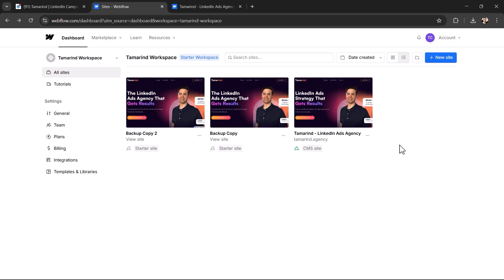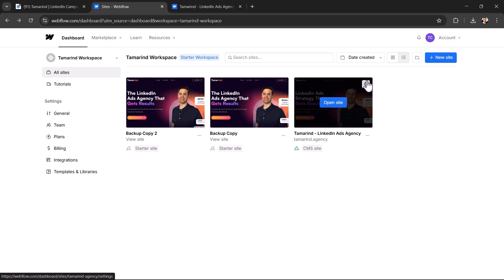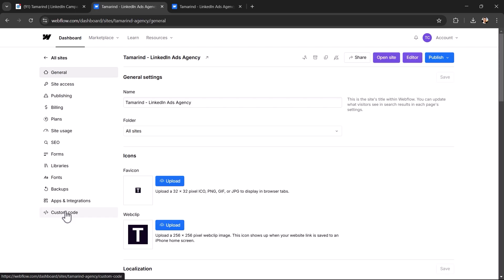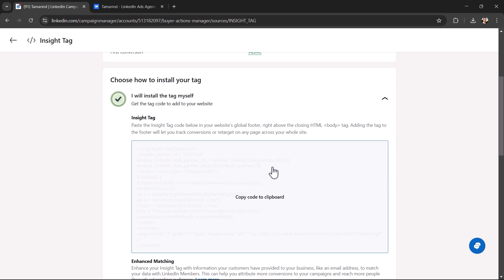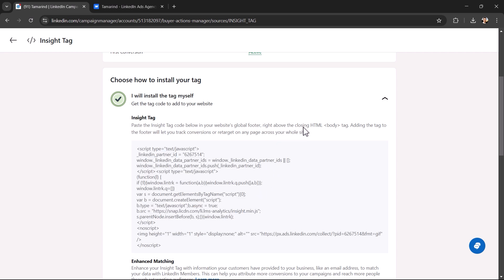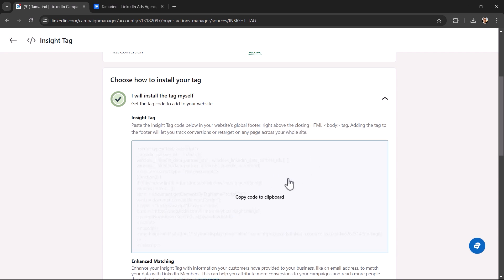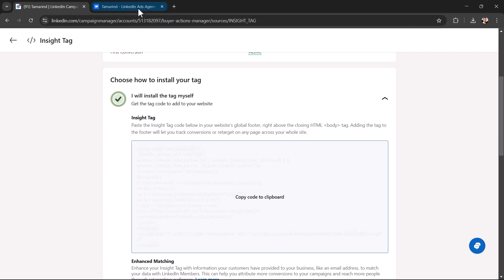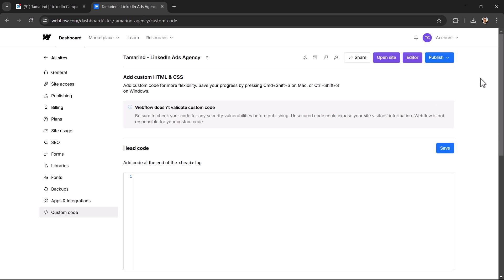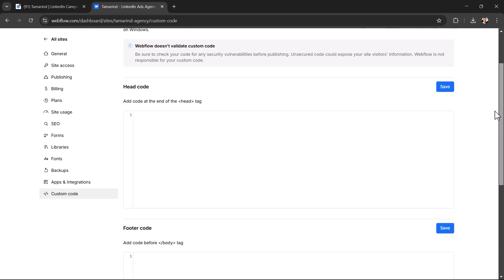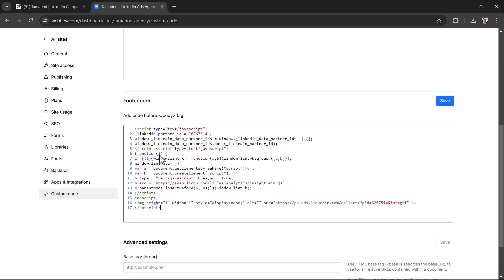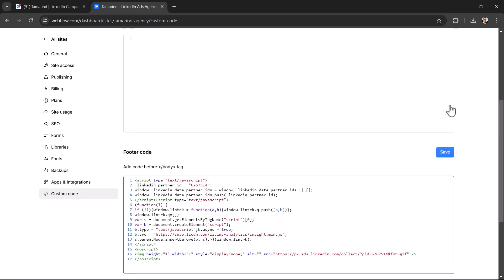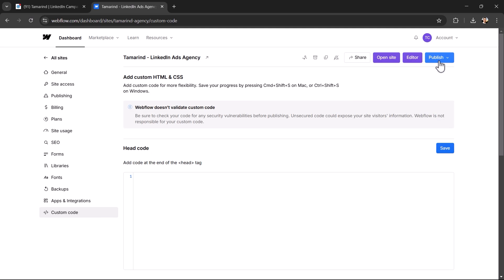If you're using Webflow, you want to go to the site settings and then go to the custom code and then you're going to copy the code and we're going to put it above the closing HTML body tag. So click it to copy it. And then you're going to scroll down to here where it says add code before body tag, paste it in, you're going to save it, and then you're going to publish it.